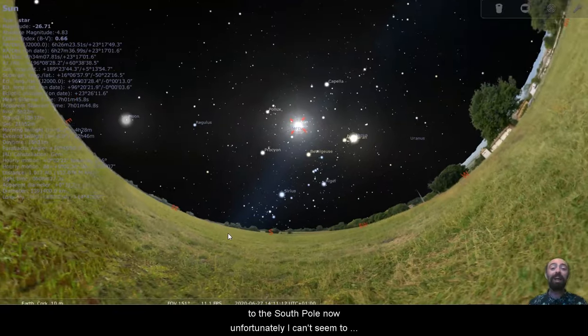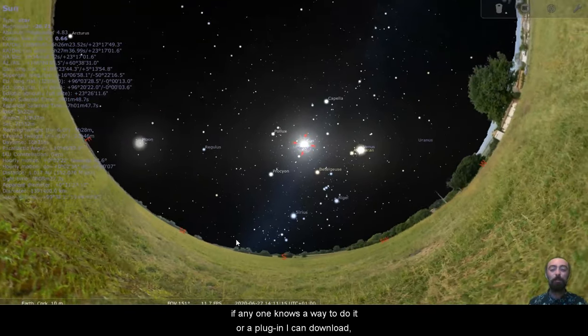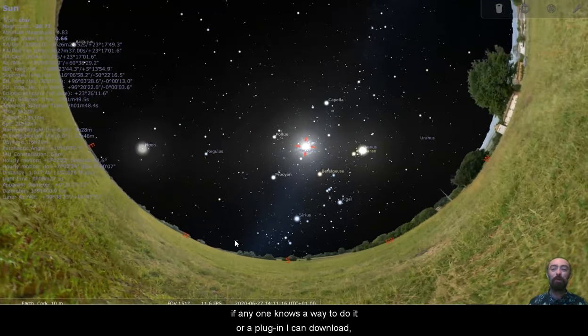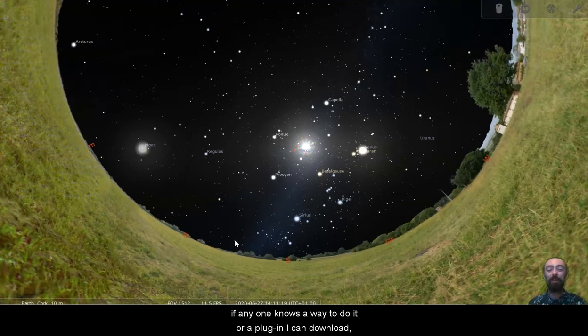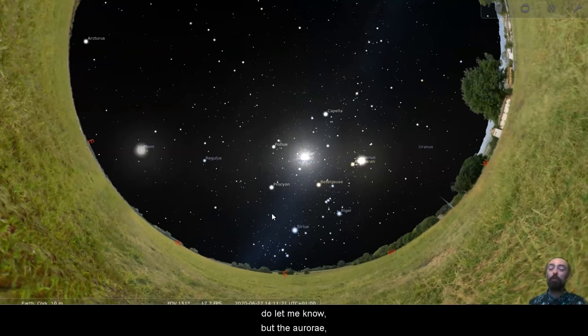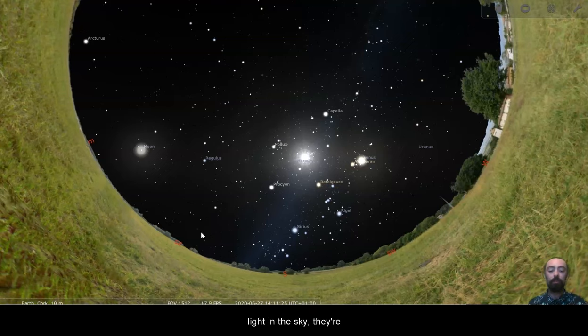Now, unfortunately, I can't seem to simulate aurorae in Stellarium. If anyone knows how to do it, or a plugin I can download, do let me know. But the aurorae, if you haven't seen them, they look like glowing curtains of light in the sky.